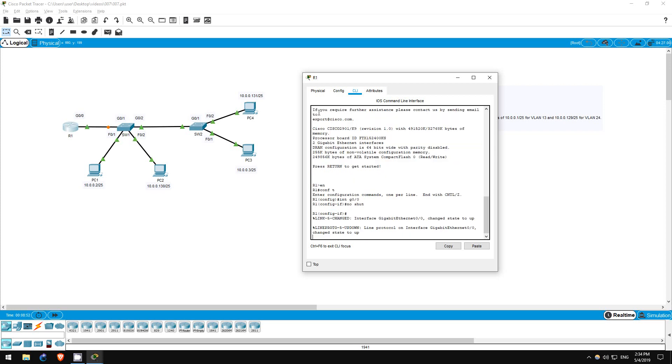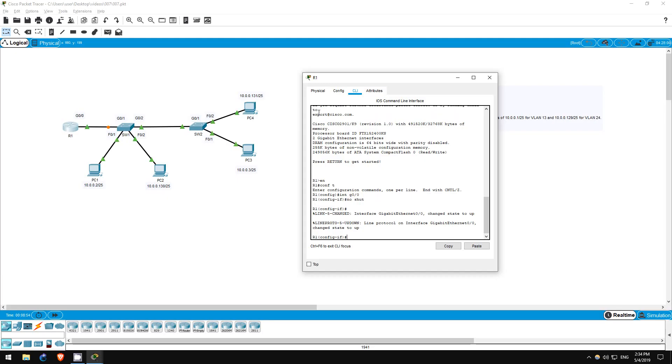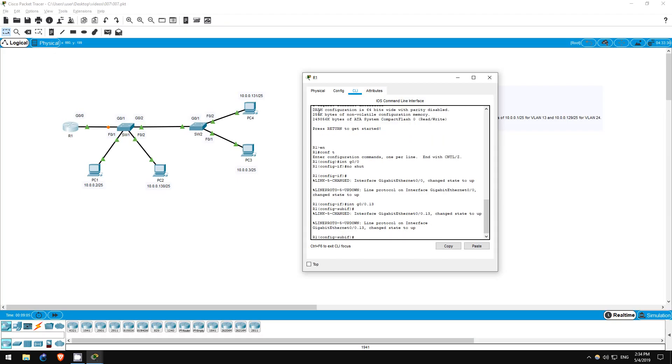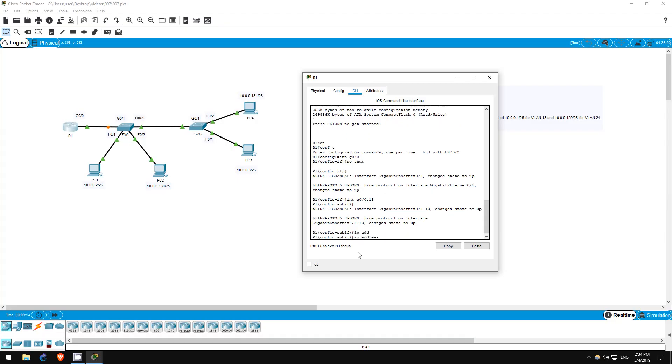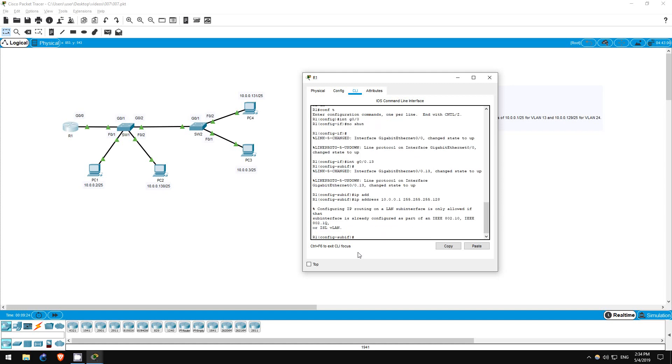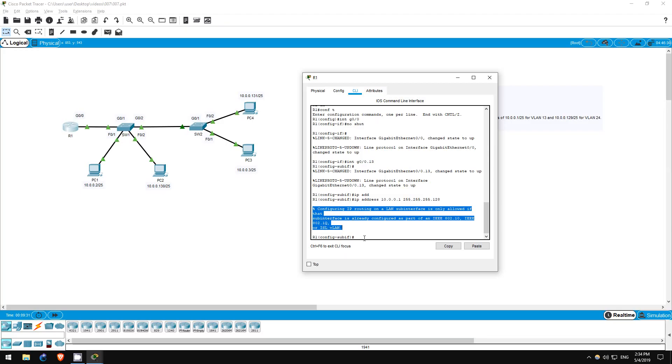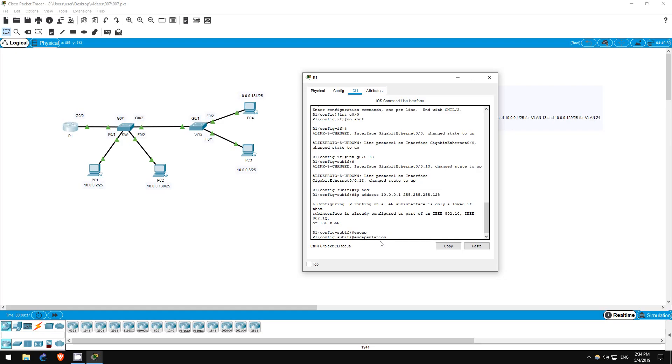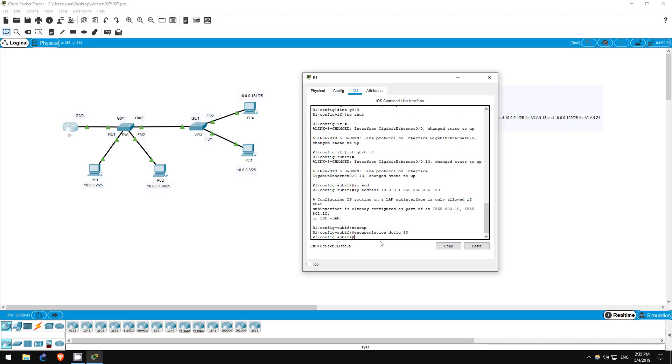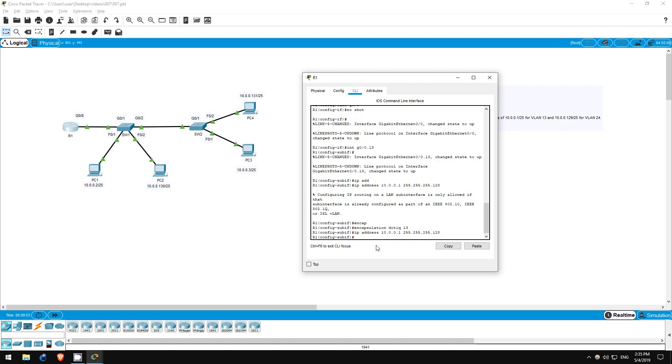Next, let's configure the sub-interface for VLAN 13. First, type interface G0.0 as normal, then dot 13. As you can see, we are in sub-interface configuration mode. I'll set the IP address to 10.0.0.1, so IP address 10.0.0.1, with a subnet mask of 255.255.255.128, which is equivalent to slash 25. But the command doesn't work. We have to configure this sub-interface as part of a VLAN first. That is done with this command. Encapsulation dot1q 13. Now we can configure the IP address. IP address 10.0.0.1, 255.255.255.128.